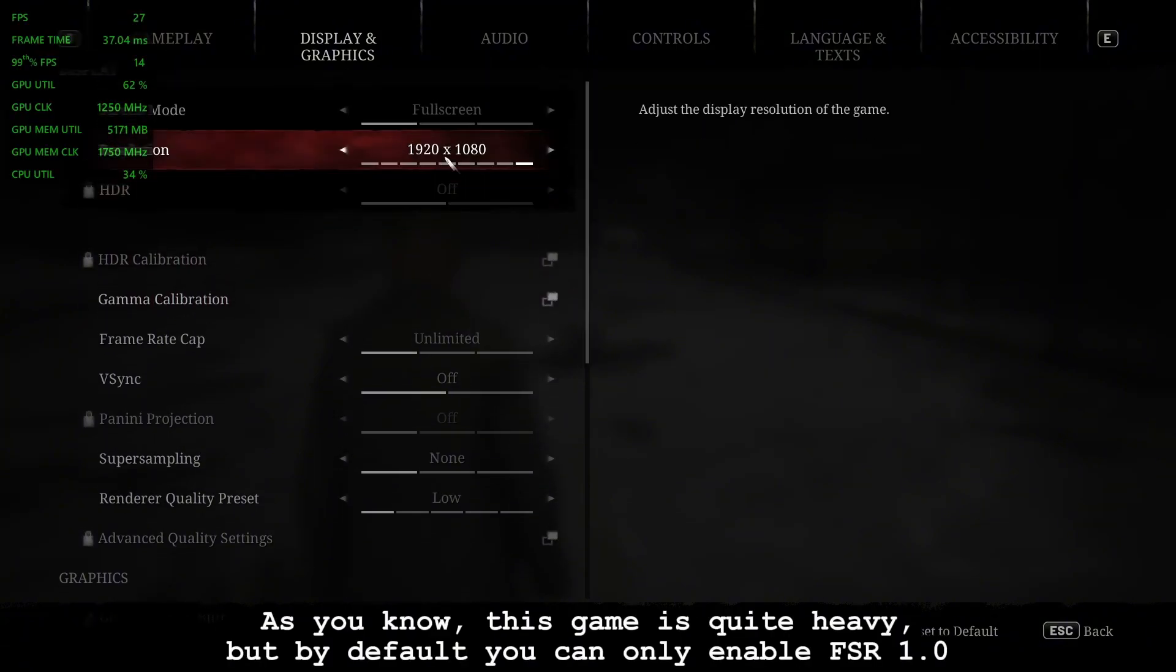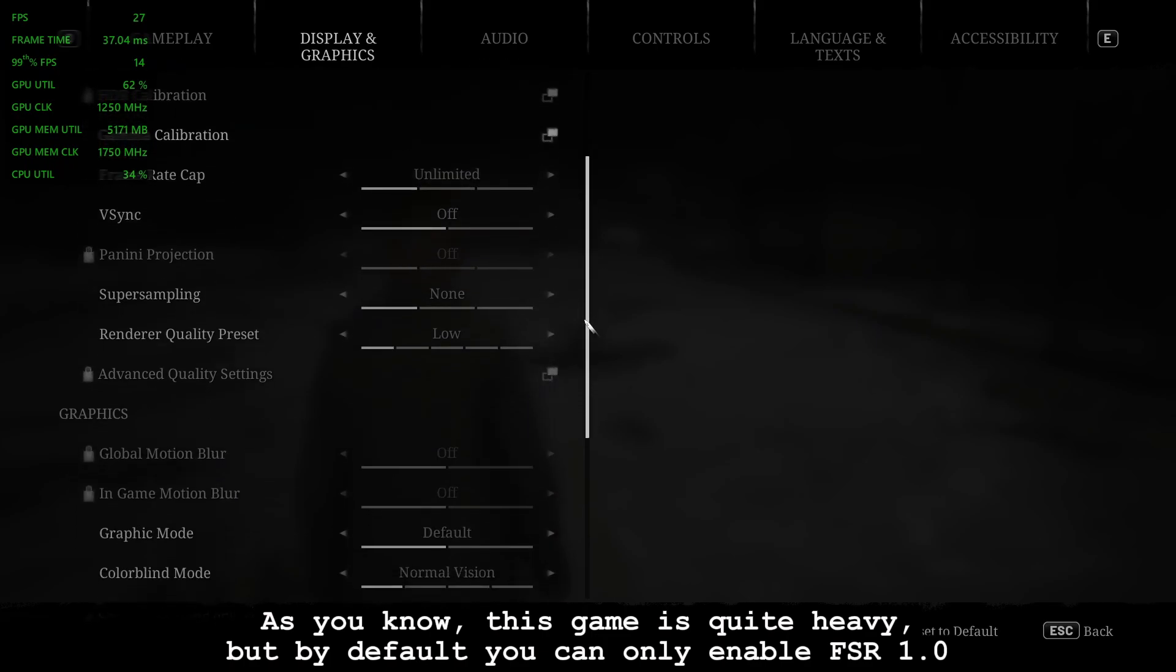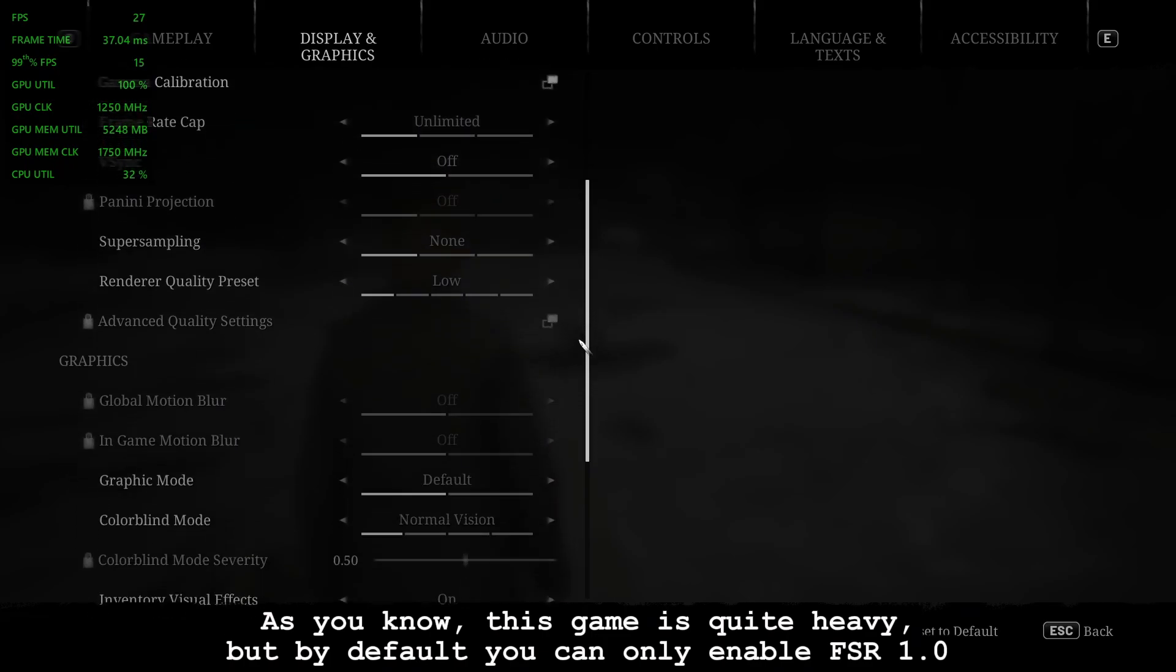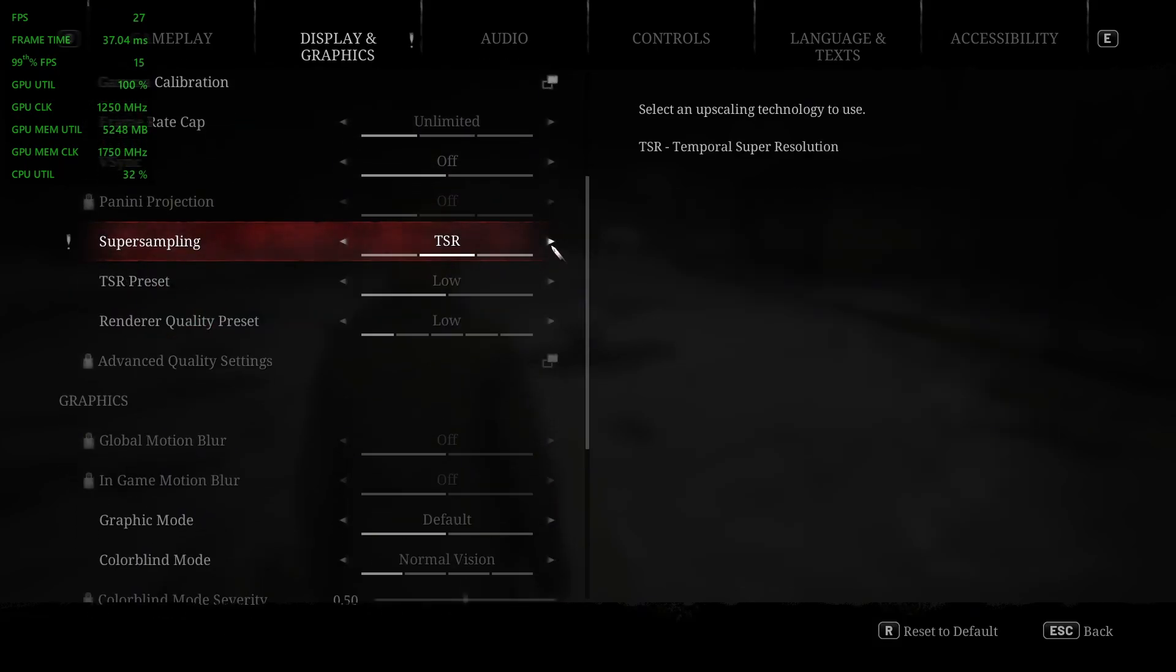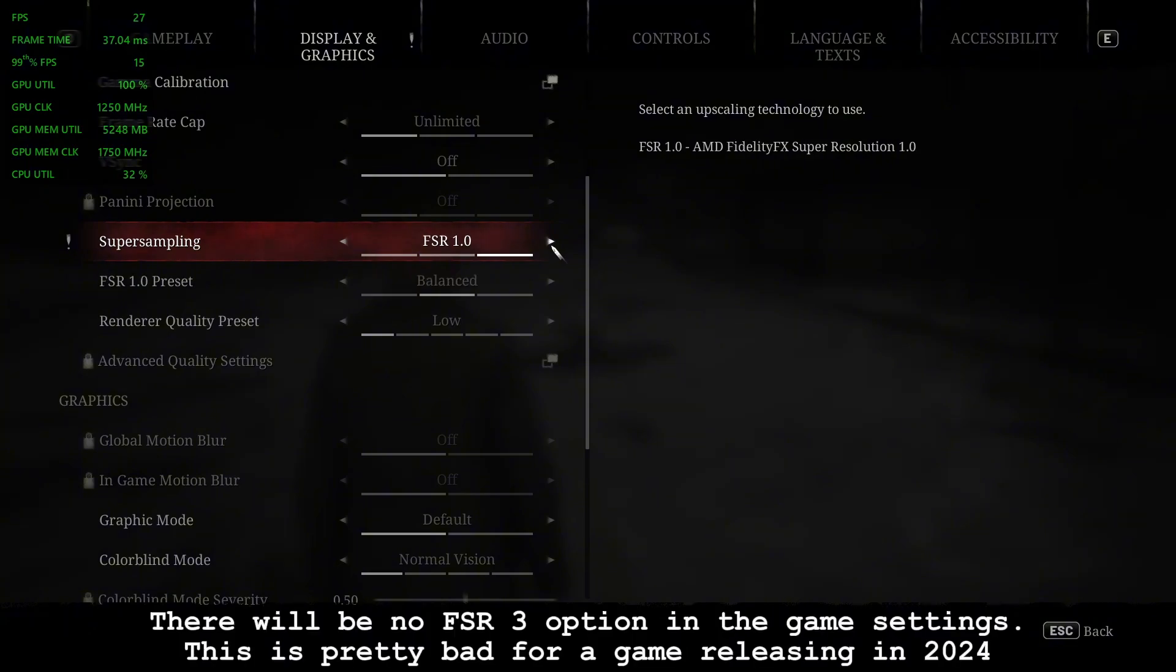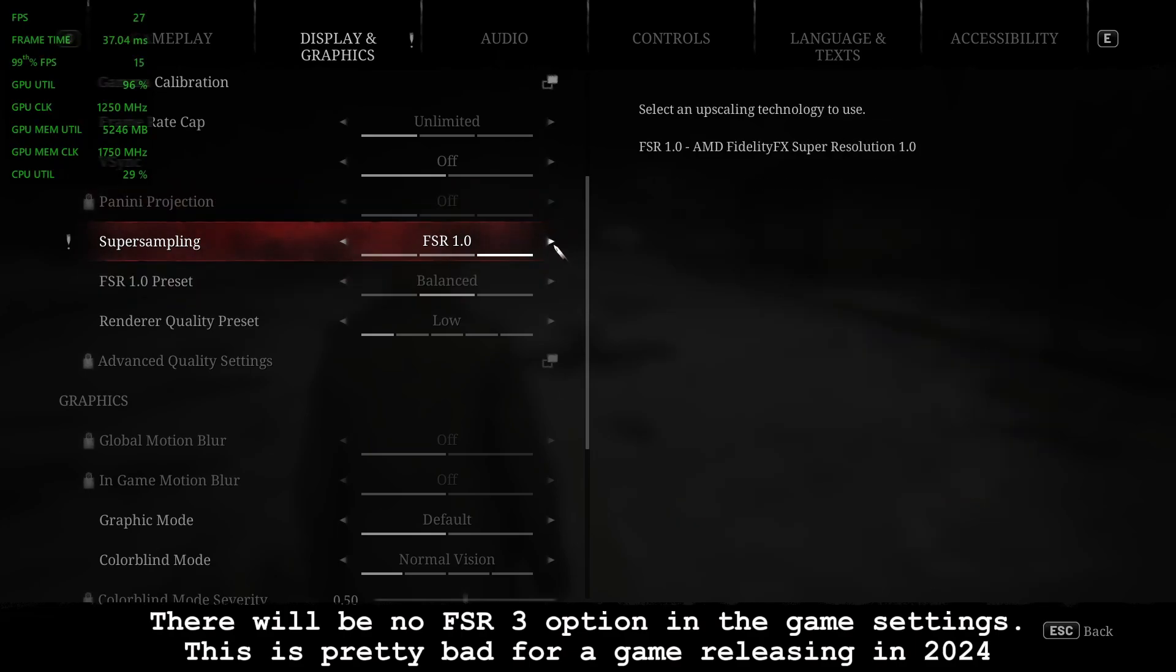As you know, this game is quite heavy, but by default you can only enable FSR 1.0. There will be no FSR3 option in the game settings. This is pretty bad for a game releasing in 2024.